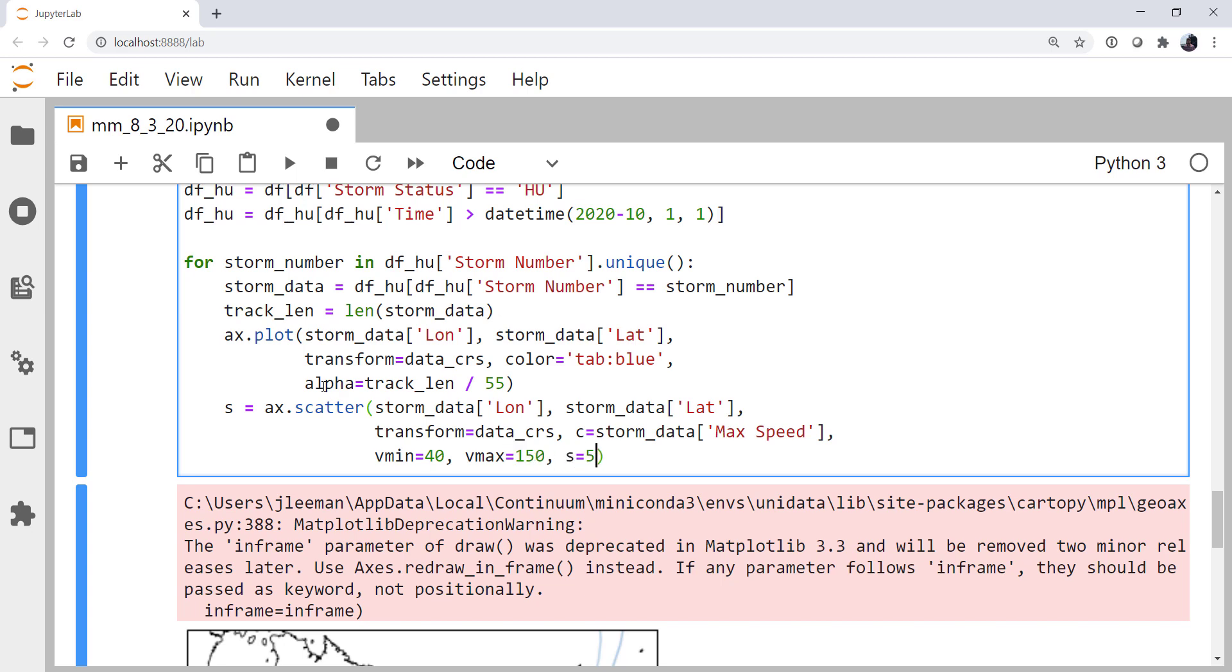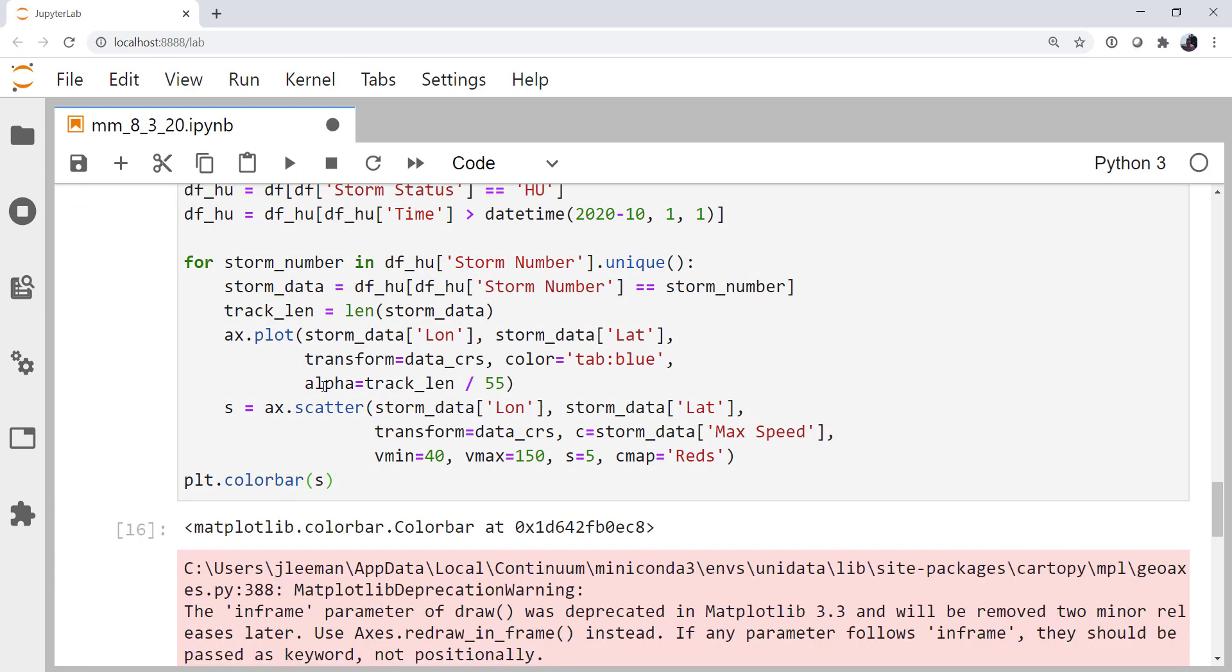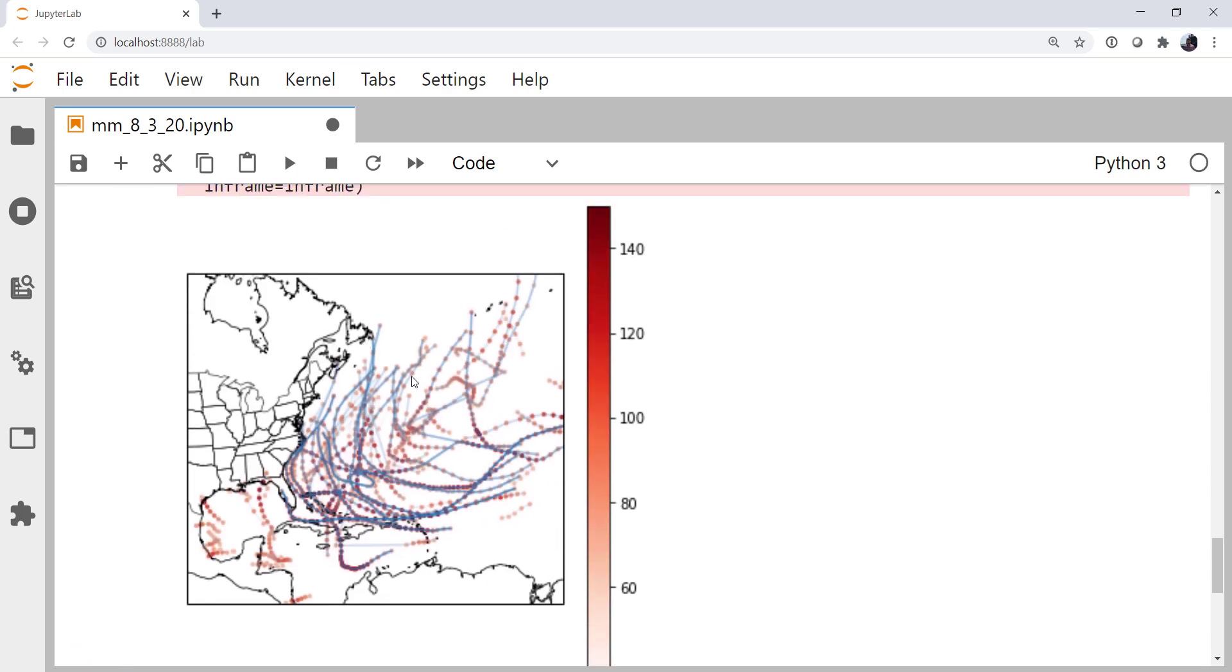I'm going to make the markers a little bit smaller and use the reds cmap. Finally we can add a color bar with reference to our handle s. And there we go. Now we've got these lines of track that are varying in shade with roughly the track length. Also we've got a color mapped marker where you can see storms intensifying and then ramping down after landfall. There's really some pretty fascinating tracks out here as well.